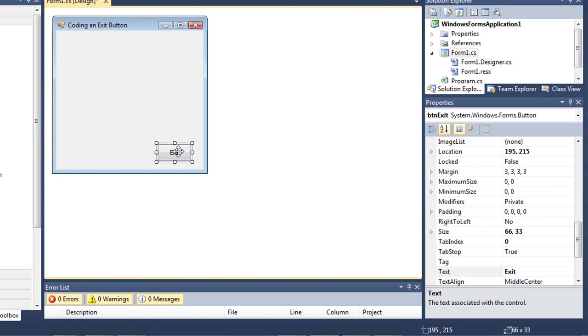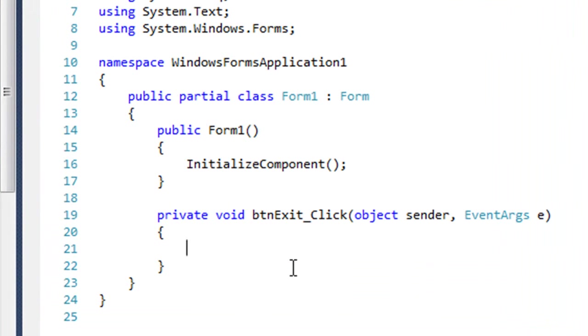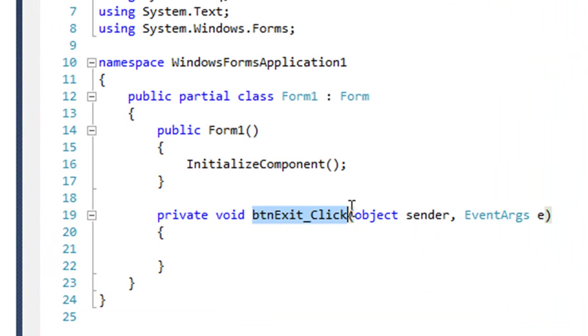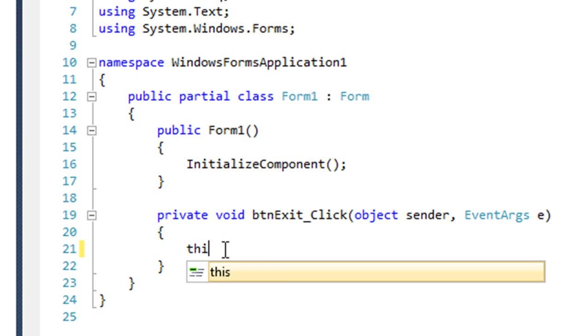So in C Sharp, I'm simply going to double click on the exit button that I've created. It's named BTN exit. I get my sub procedure declaration for BTN exit underscore click. And the code that I'm going to write to exit my application is simply this,